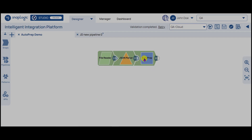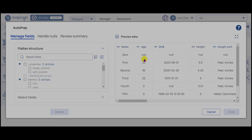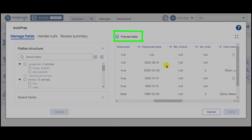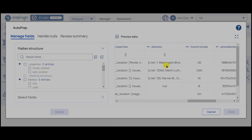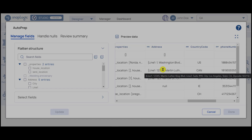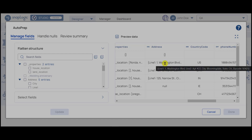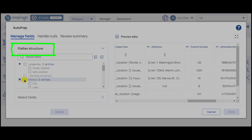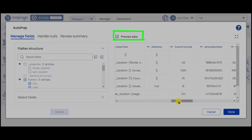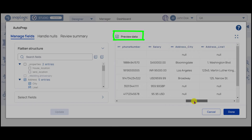Click the AutoprepSnap. The Manage Fields tab opens in the Autoprep window. In the preview data table, scroll to the Address column. Hover over an address value to view all subfields, or children, under the Address field. Under Flattened Structure, select Address and click Update. The preview data table displays a preview of the flattened fields.